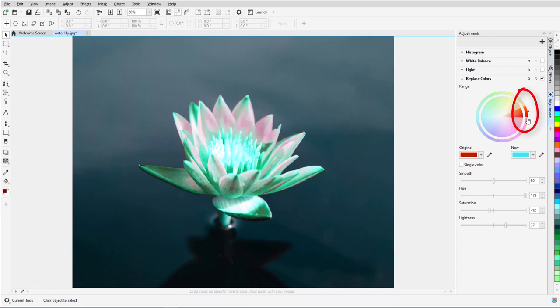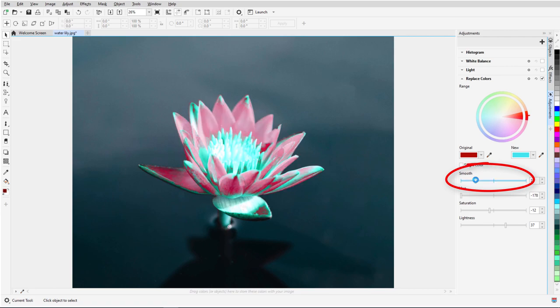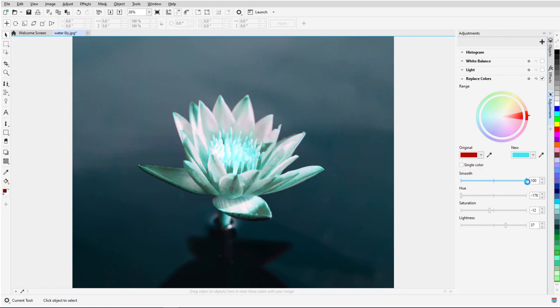The hue range side borders can be adjusted as well to include a narrower or wider range of hues. The Smooth slider can be used to adjust the color transition between changed and unchanged pixels.